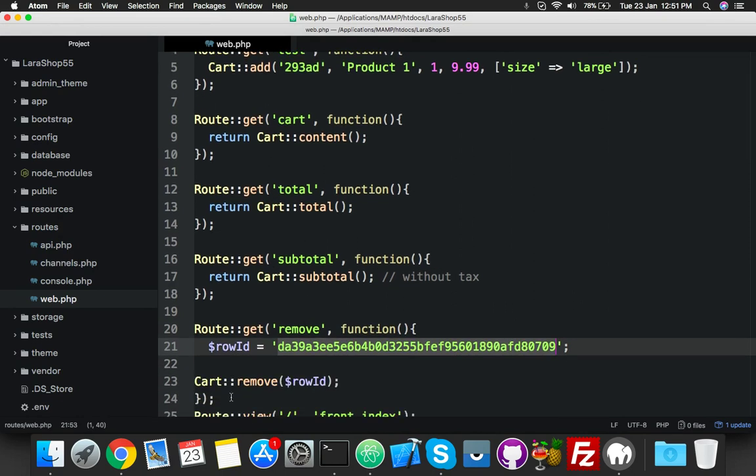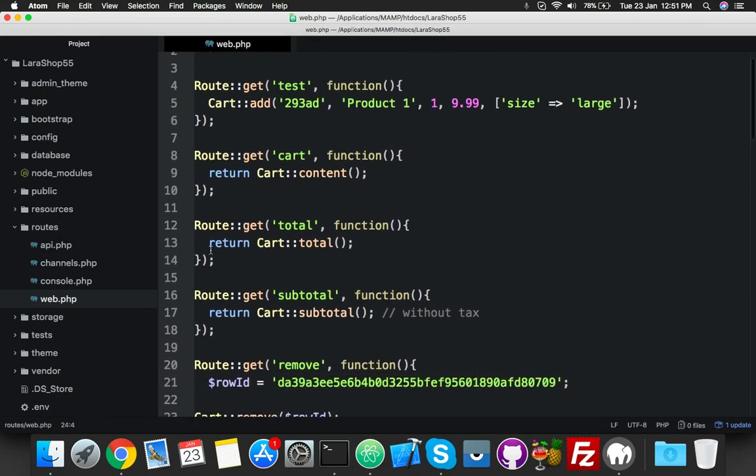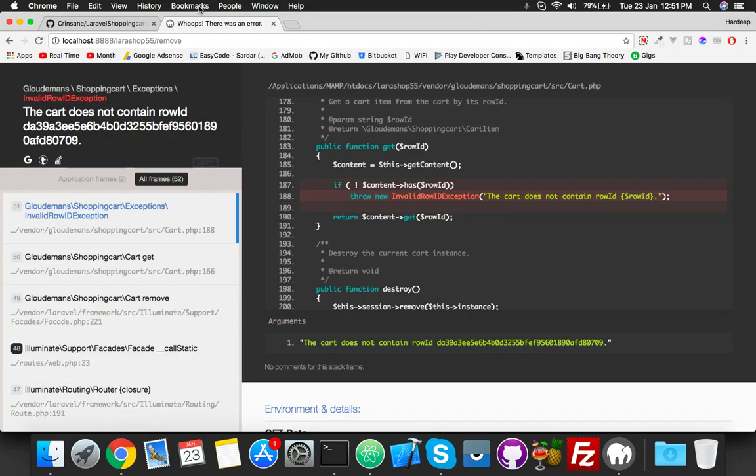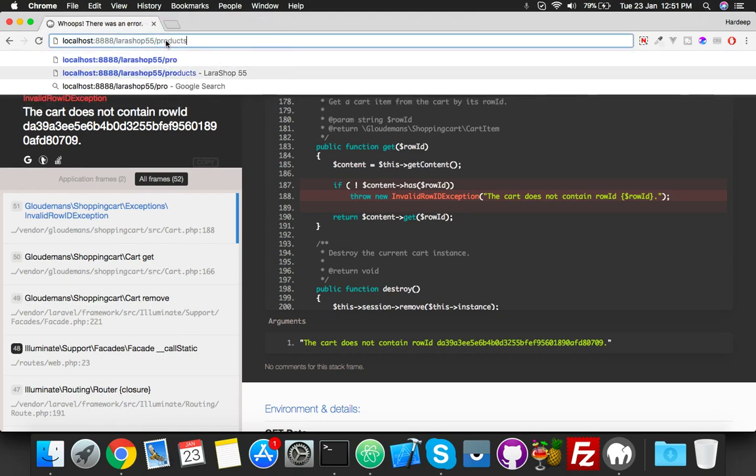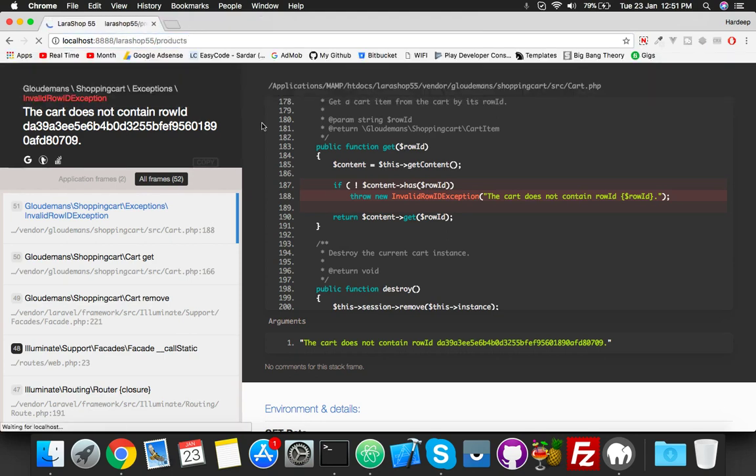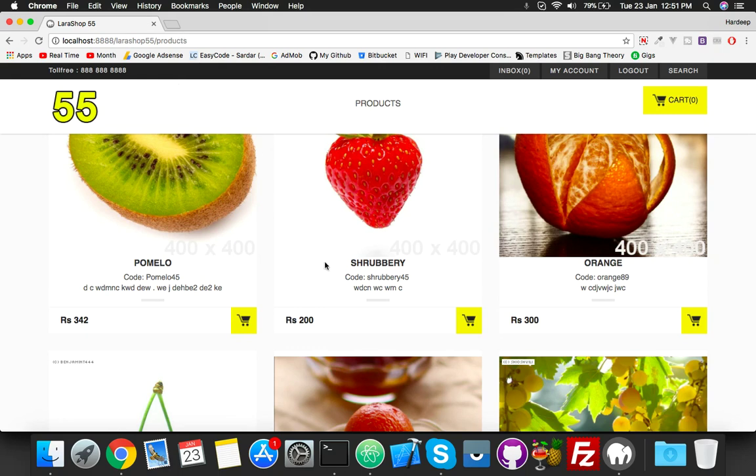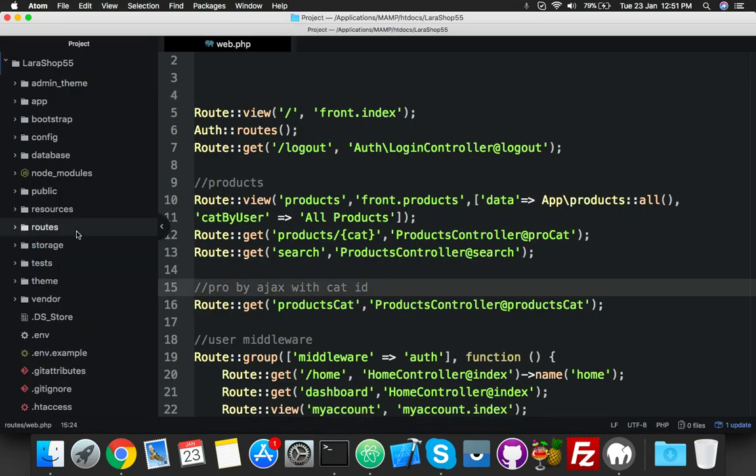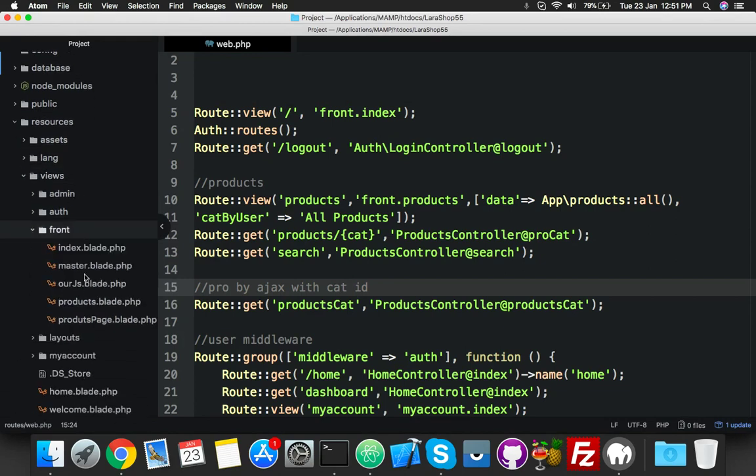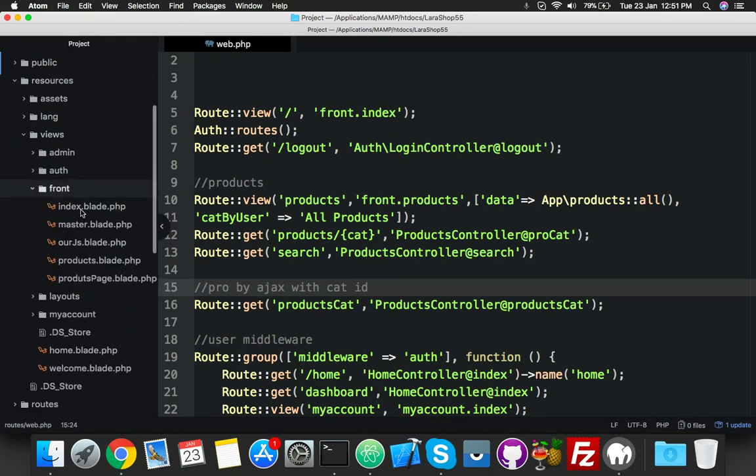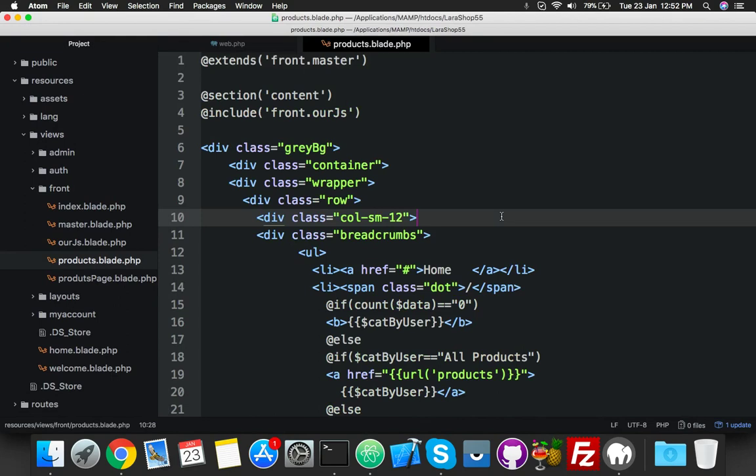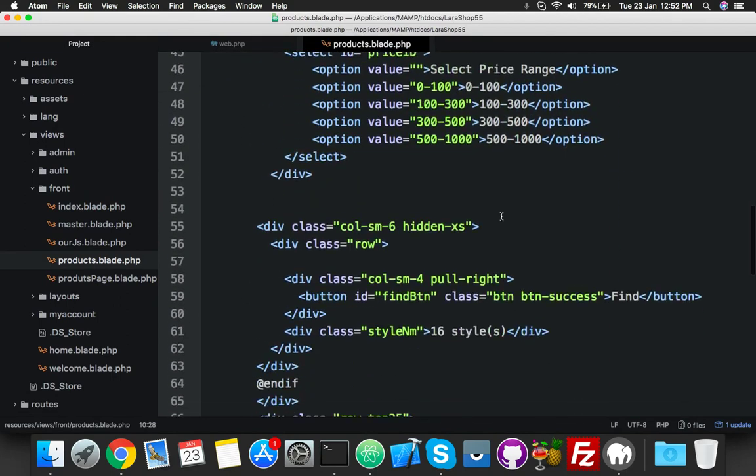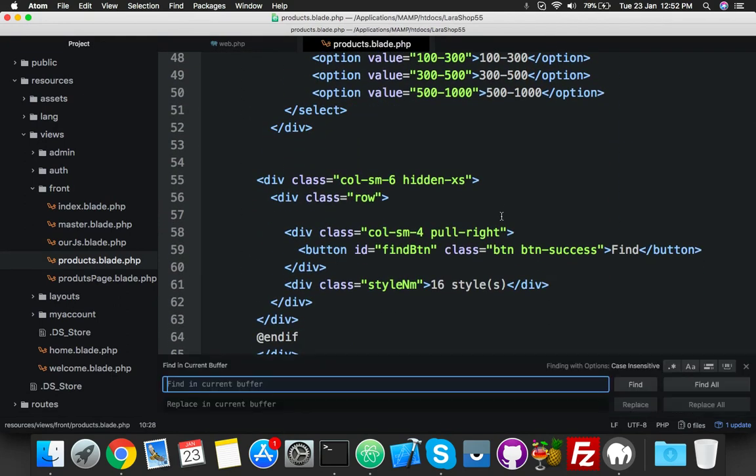So don't worry, you don't need this type of function here. Just remove it and go to actual coding. In products, we have an anchor tag here. If I click here, it will go to the next page and update our value in cart. For that, go to your resources, view, front, your products.